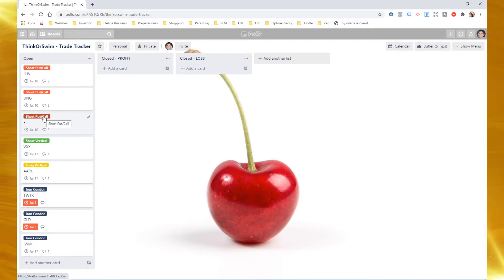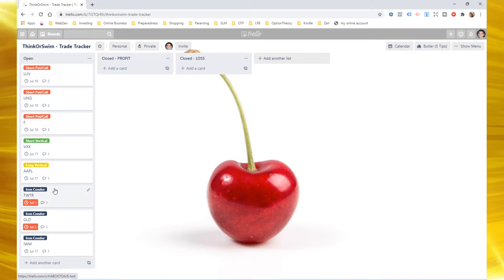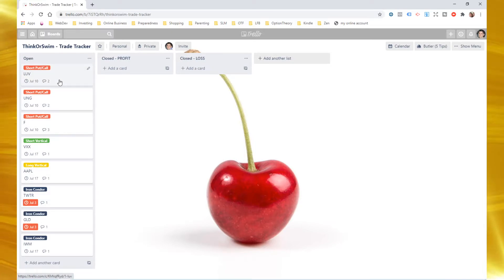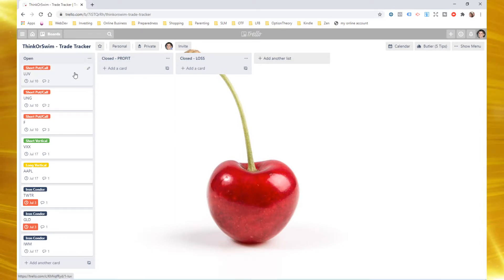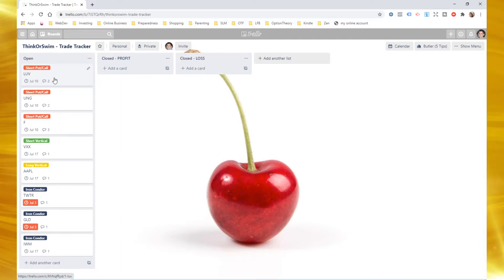Short put or short call, short vertical. These are the ones that I have on right now. I don't have any strangles or anything like that. I'm going to make them as needed, but you can create a card. So inside of every list would exist cards. So each trade that I place is going to become a card.